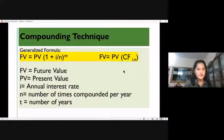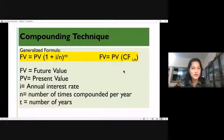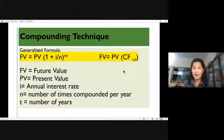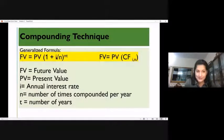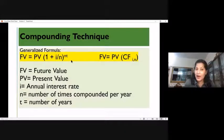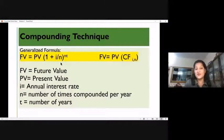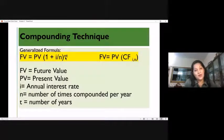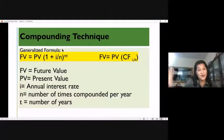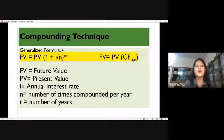If I invest 1,000 rupees for 10 years at 10% compounded annually, the formula is 1,000 × (1 + 0.10) raised to 1 × 10 years. The relevance of n as 1 means one time compounding, so the whole is raised to 1 × t, where t is 10. That is the basic formula for compounding.